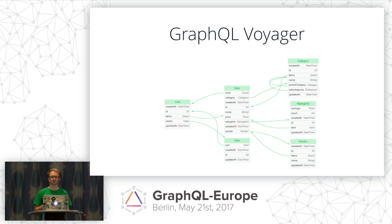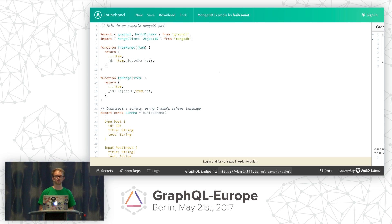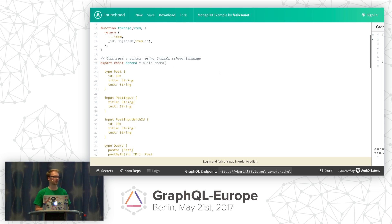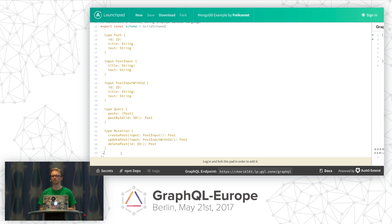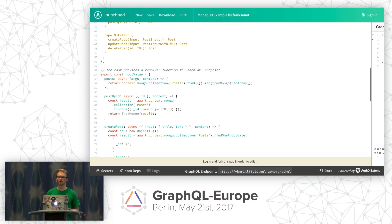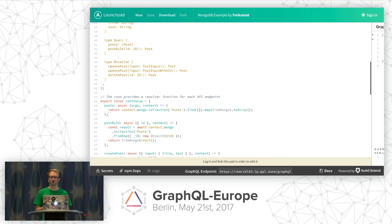Another way to leverage your IDL schema is as a foundation to implement your own GraphQL server. For example, when looking at the GraphQL server implementation maintained by Apollo, you can use the GraphQL schema as a template for your Express app. However, you still need to implement all the database bindings on your own, as well as features like pagination.